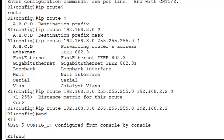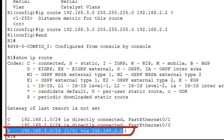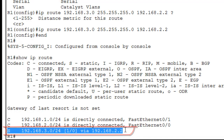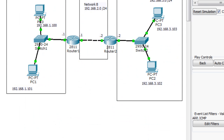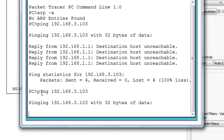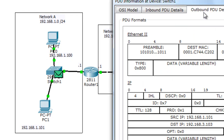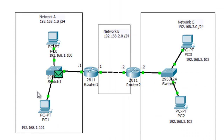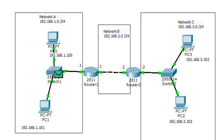Now if you run 'show ip route' again, you can see Network C (192.168.3.0) is now in the routing table. Let's go back to simulation mode and send the ping from PC1 to PC3 again. This time the packet goes through, and PC1 and PC3 can communicate. That's how IP routing works. I hope you learned something from this video — thank you for watching, and I'll see you in the next one.